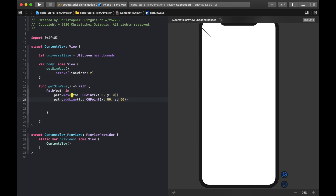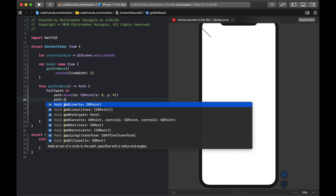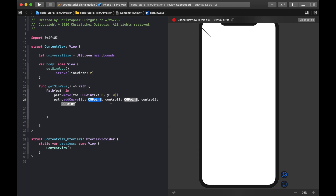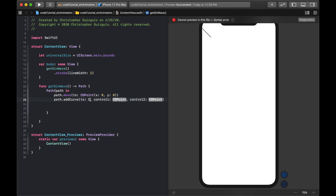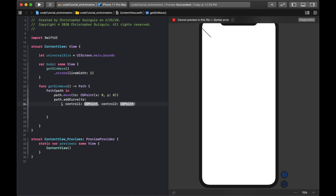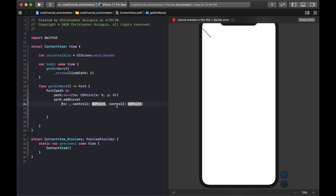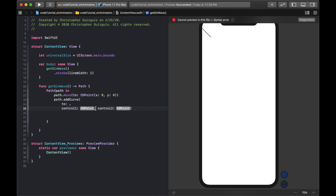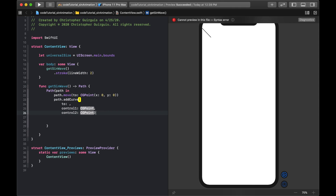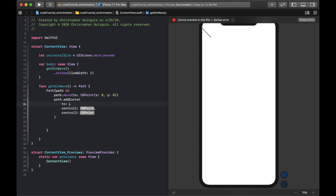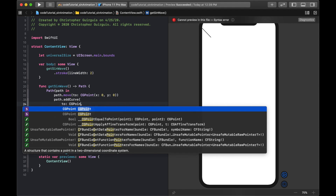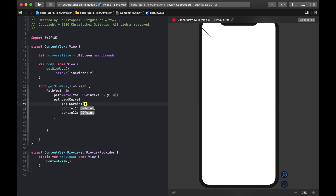Instead of addLine, I'll use path.addCurve. I like to format the curve call across multiple lines so it's easier to read — specifying the end point, and then the two control points each on their own line.